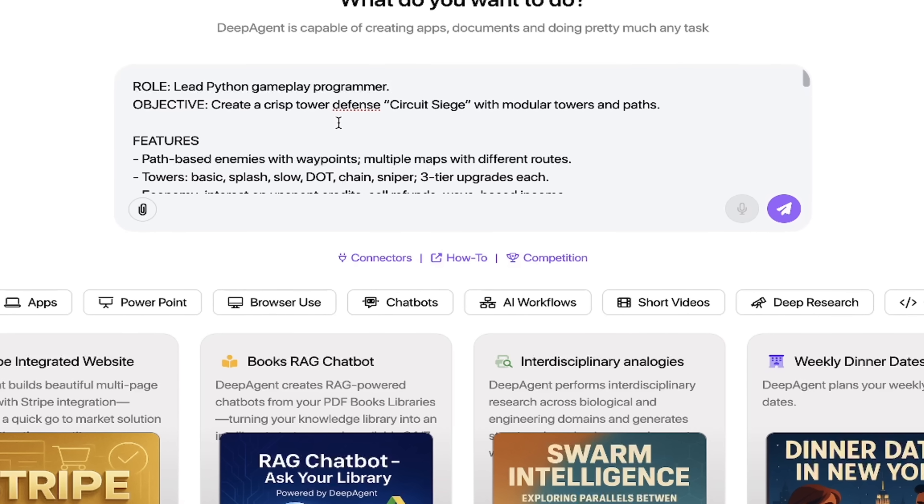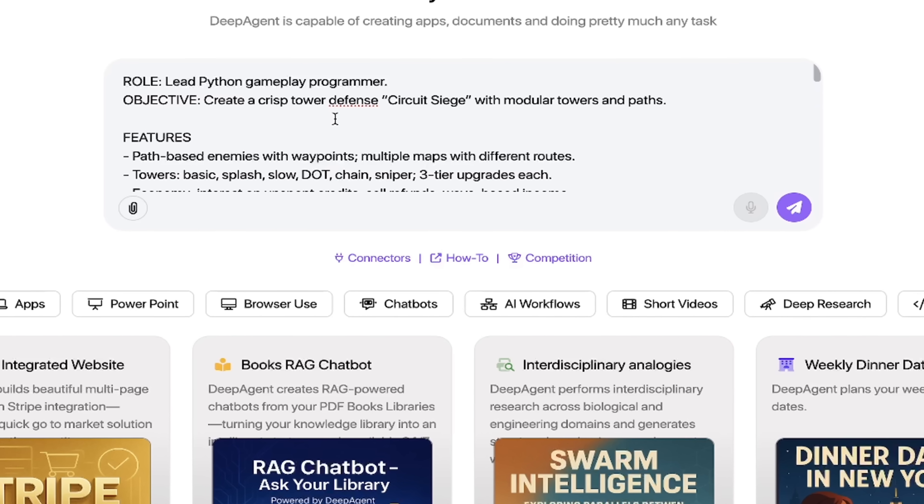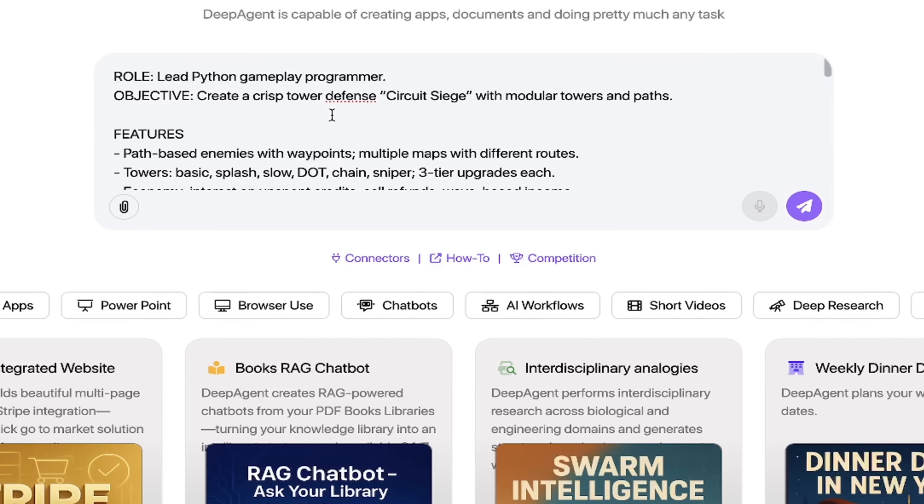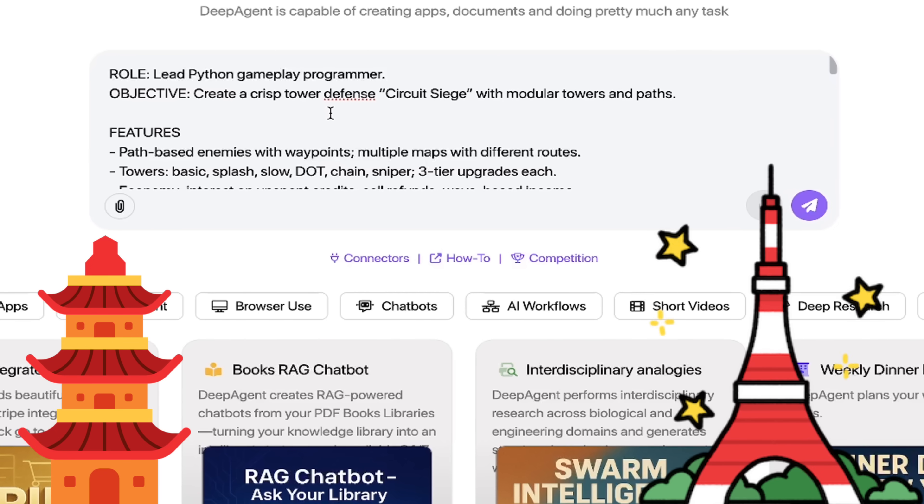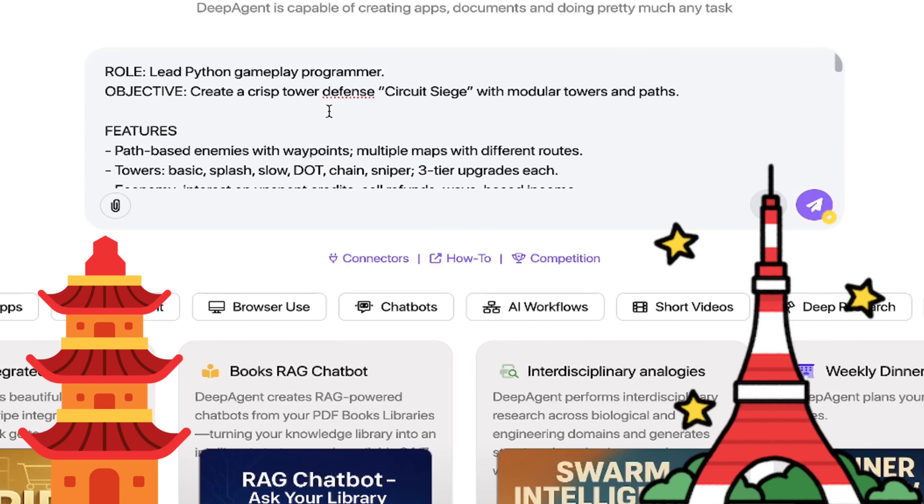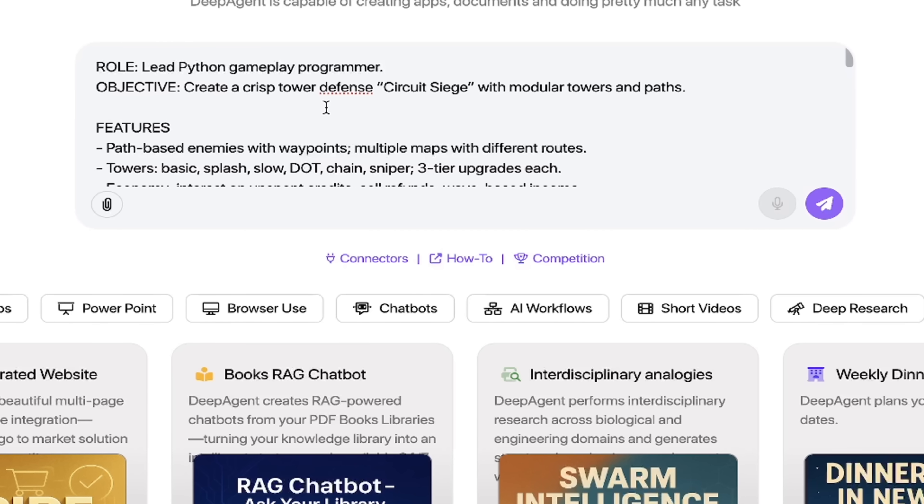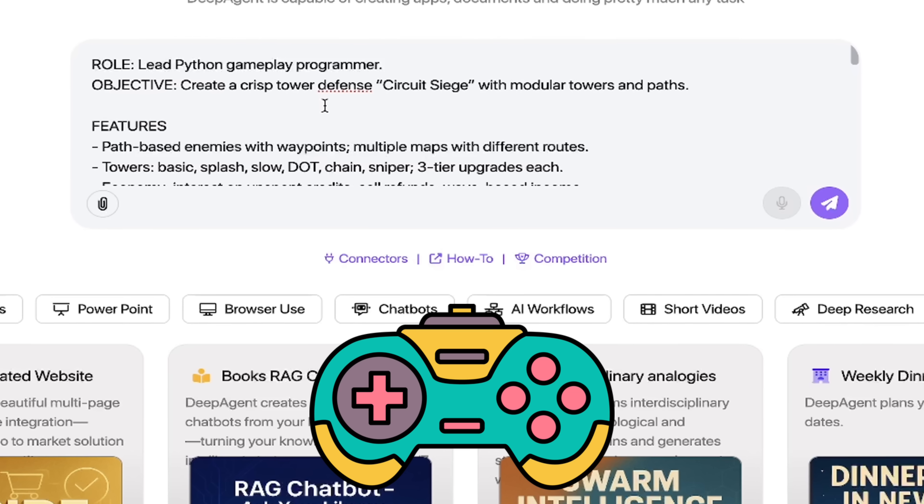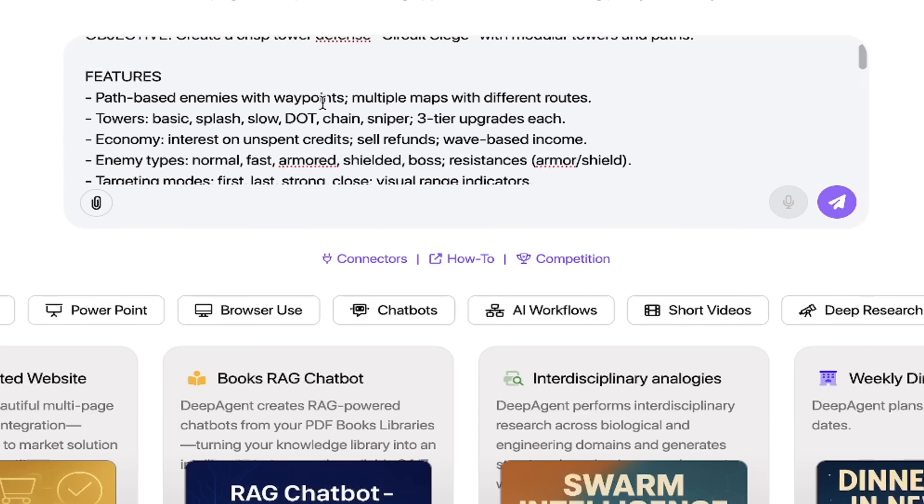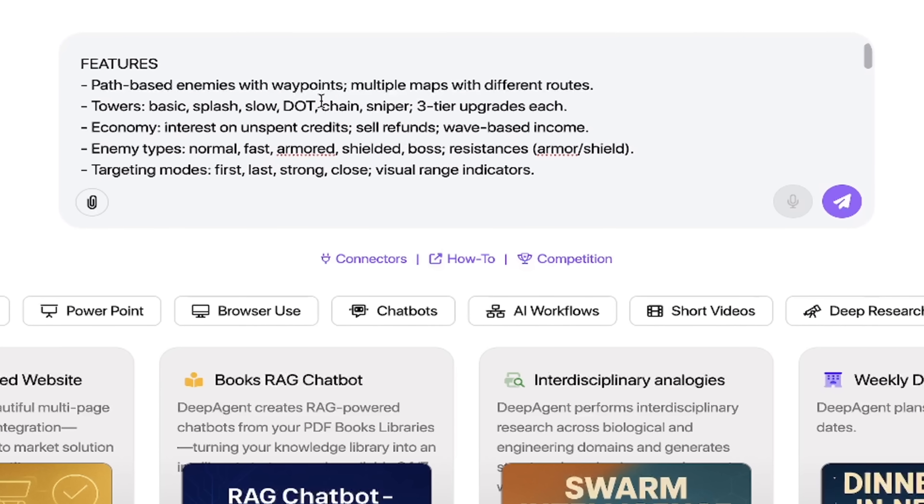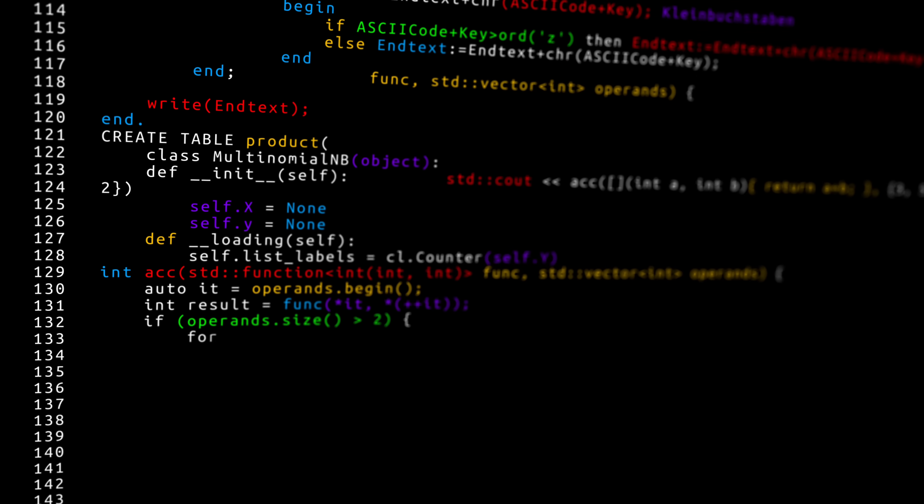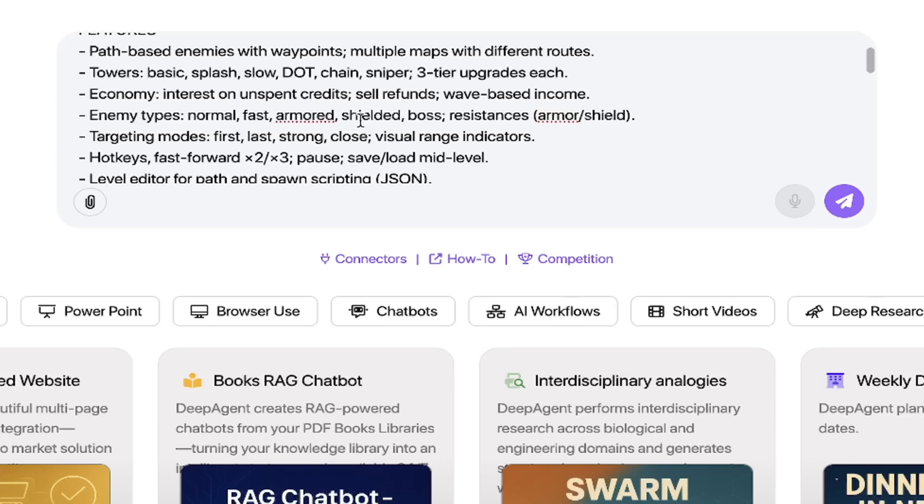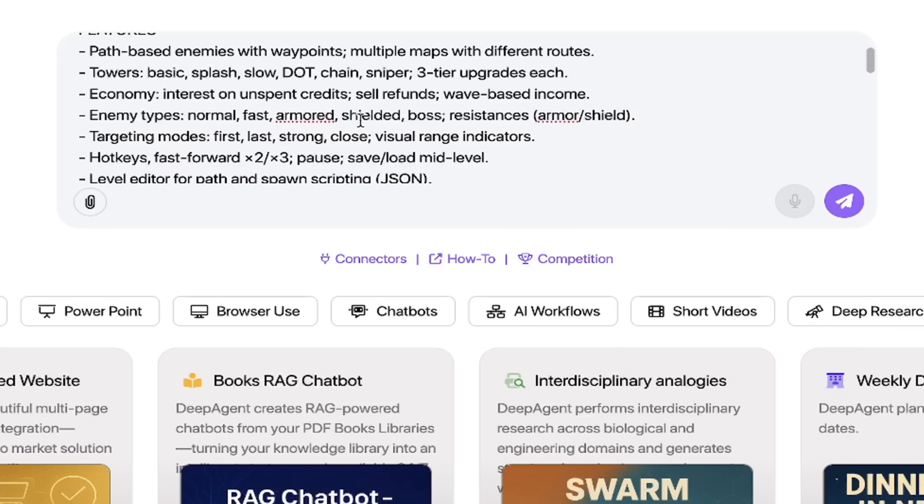Your objective is to create a crisp tower defense Circuit Siege with modular towers and paths. So we're going to create a tower defense type game. This can be anything you want it to be. It can be as simple as snakes and ladders and tic-tac-toe, all the way up to an asteroids blaster type game. You name it, you can do it. I'm just going to give you one really good example here. Here are the features that I'm requesting: path-based enemies with waypoints, multiple maps with different routes. This is not a simple game here.